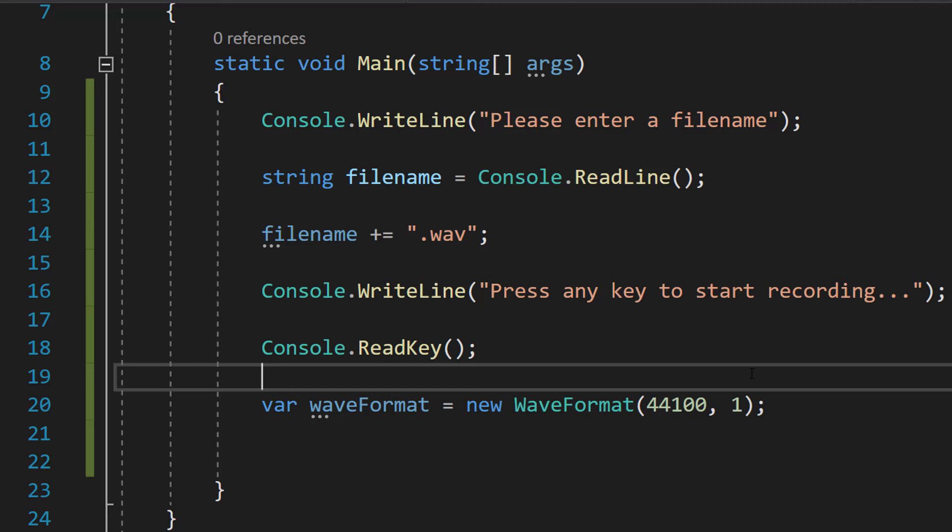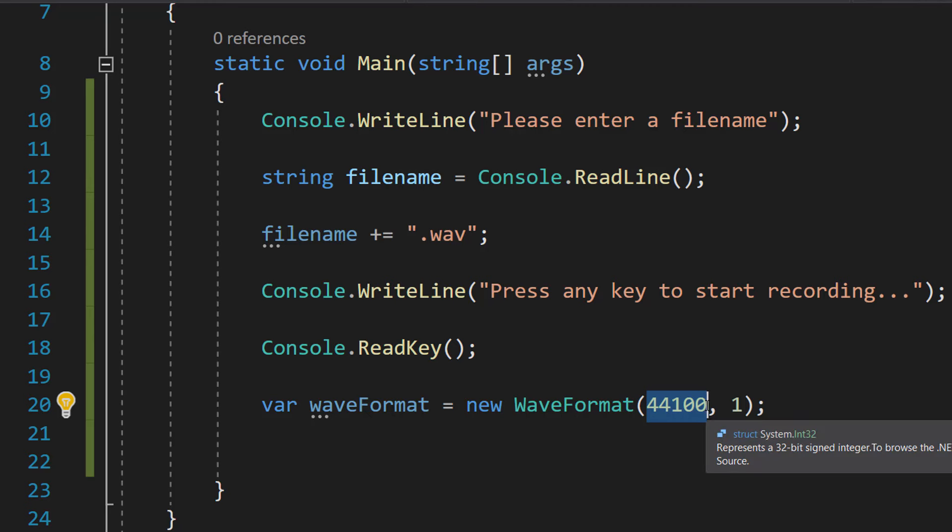If you put in a 2, unless your audio setup is equipped for multiple channel recording, you're going to hear the recording only on one side or in one ear which you probably don't want. And this frequency is quite standard for good quality audio.